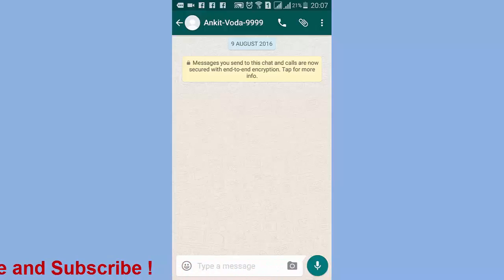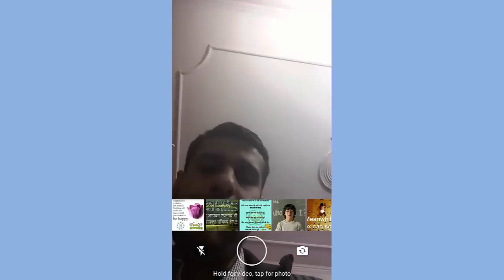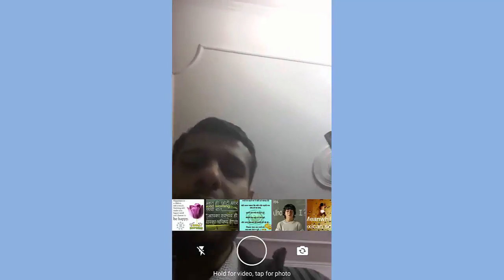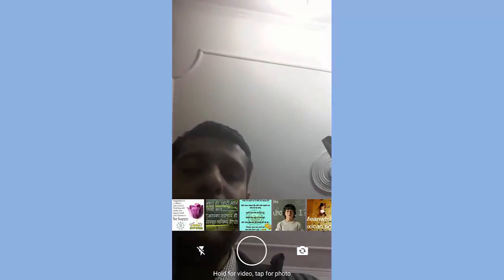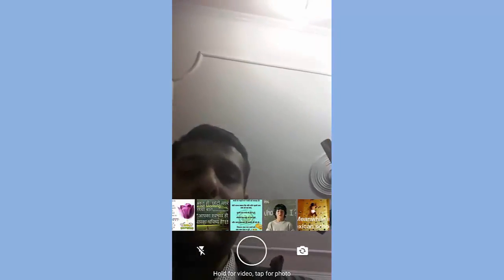I have already opened WhatsApp. In WhatsApp, we need to go to the photo gallery by pressing here. Here we need to select the photo — I choose this photo.